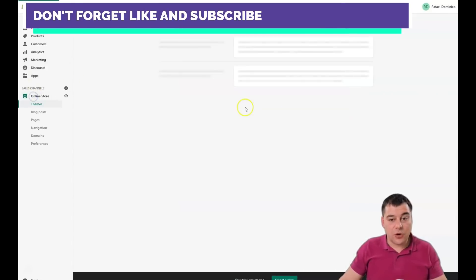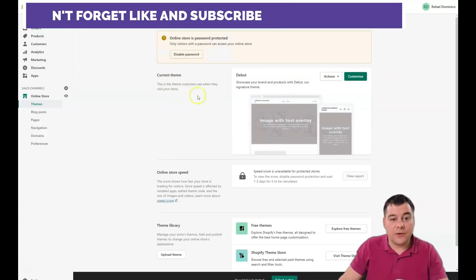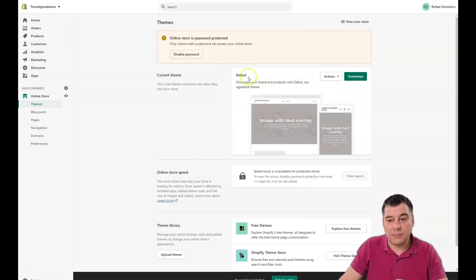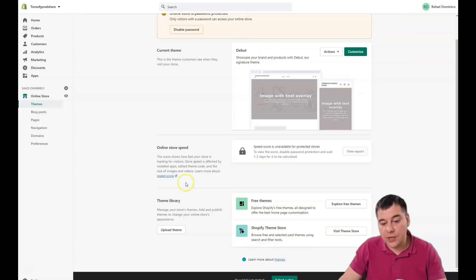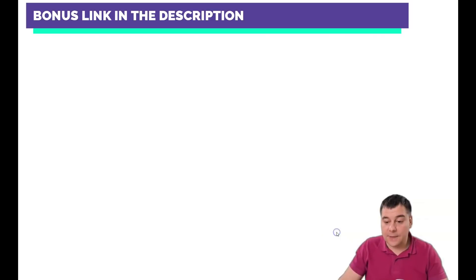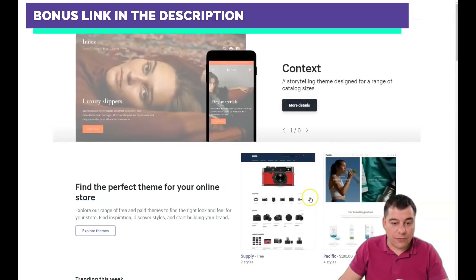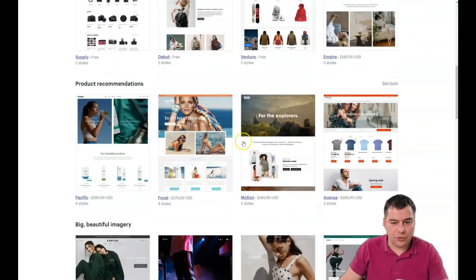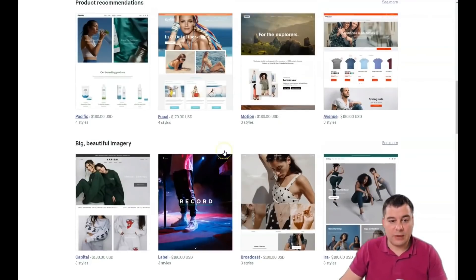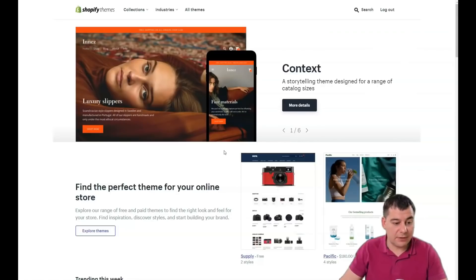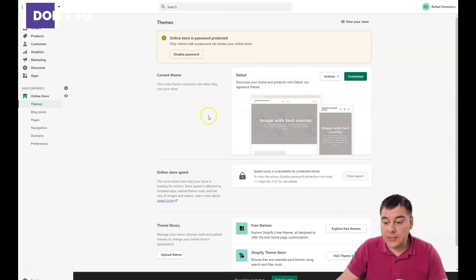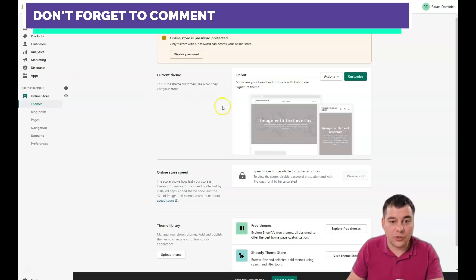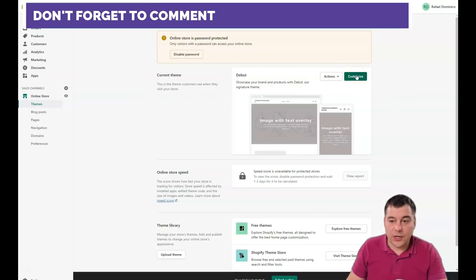Let's go to Online Store and customize the theme. You'll see there are tons of themes available for your online shop. The default is called 'Debut.' If you need to change the style of your page, visit the Theme Store — there are tons of interesting free options, as well as paid themes. For example, some themes are free while others cost around $180. If you're starting from zero, it's better to use free themes, and for now it doesn't really matter which theme you choose.